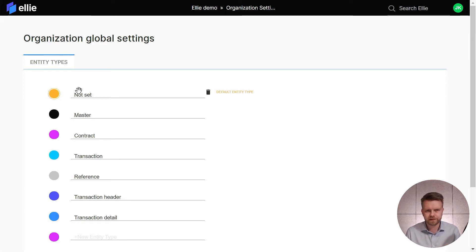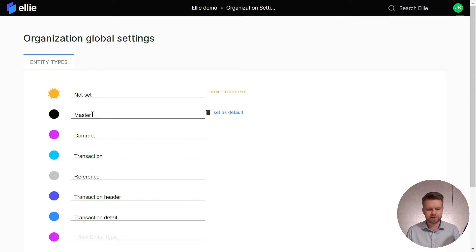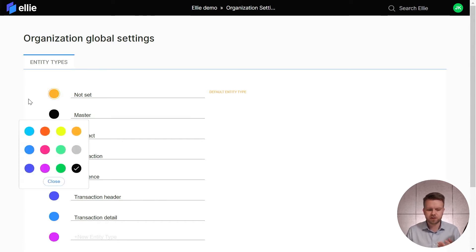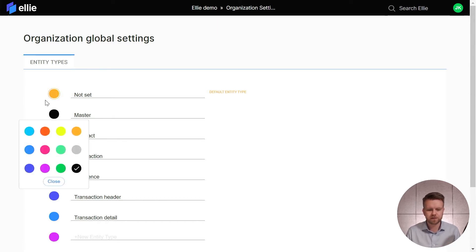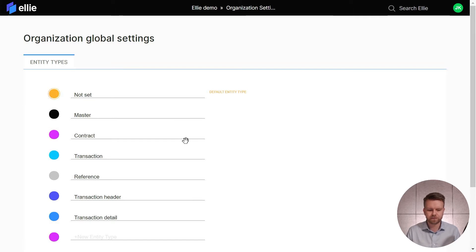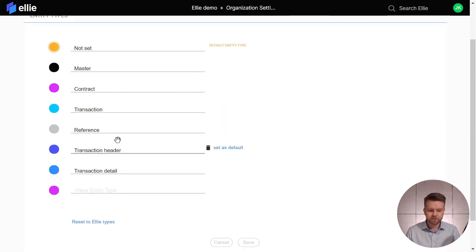Now these are the default types but here we can edit them. So we can rename these types, we can change the colors, we can set entity types as defaults, we can delete them and add new ones.